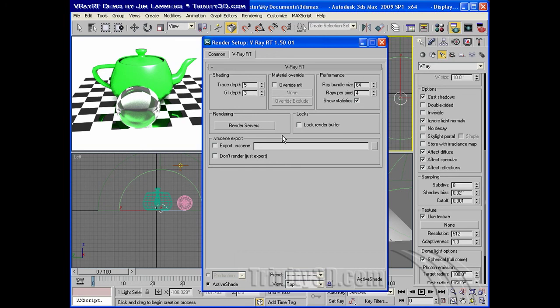Okay, well that's the quick overview of using RT. And next up we'll do a little bit more complicated scene and lighting system.